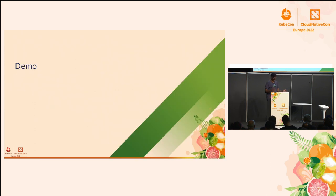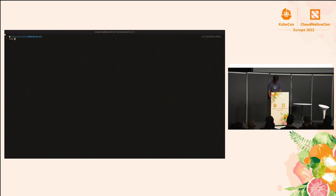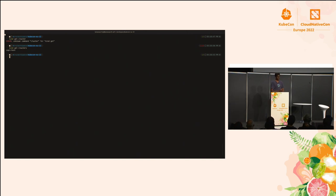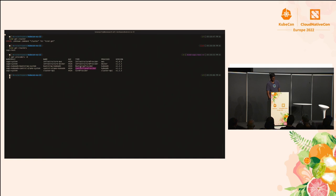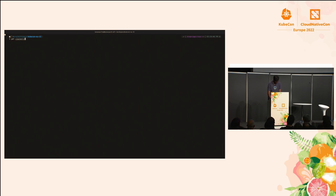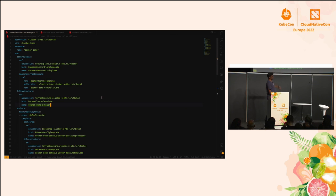Let's take a look at the cluster class and managed topologies demo. I have a kind cluster in my local that I'm using as my management cluster — it's already been initialized. As you can see, we have the different kinds of providers already installed: the core provider, control plane provider, bootstrap provider, and two infrastructure providers. I also have two cluster classes installed — one called the Docker demo class and one called the AWS demo class. Let's take a look at the Docker demo class.